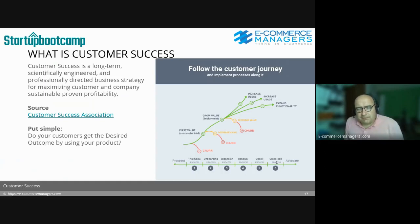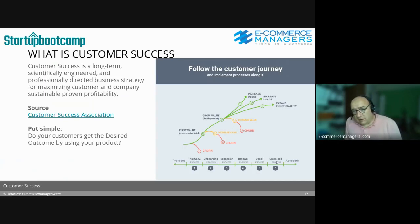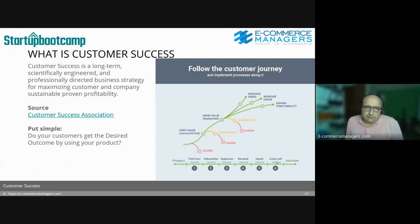On the right there's an image about how this customer success thing works for your business model. We talked about the first value from a successful trial, then the onboarding and deployment process. If your acquisition process is working you will increase users. If you deliver desired outcomes, you will have customer success, increase usage, and be able to upsell and cross-sell. In the worst case, if they don't get the desired outcome for whatever reason, they will churn. If you have a good acquisition process in order, this is your most important process to manage.